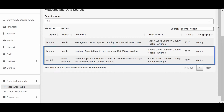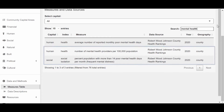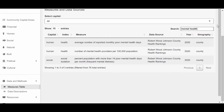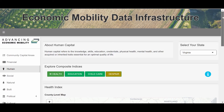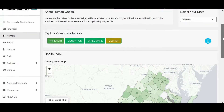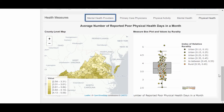Let's focus on the last two: the number of mental health providers and the percent of the population with frequent mental distress. First, let's look at the number of mental health providers. To get there, we need to go to the Human Capital tab and look at the Health Index. We scroll down to the Health Measures and choose Mental Health Providers.